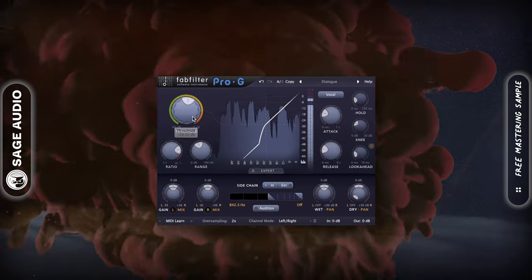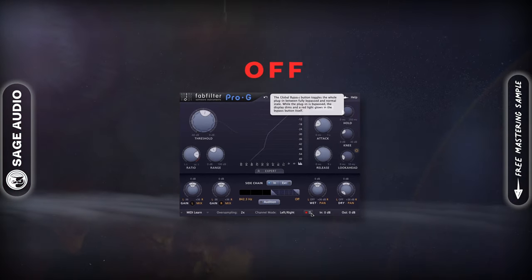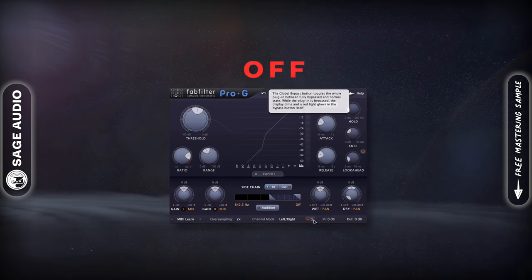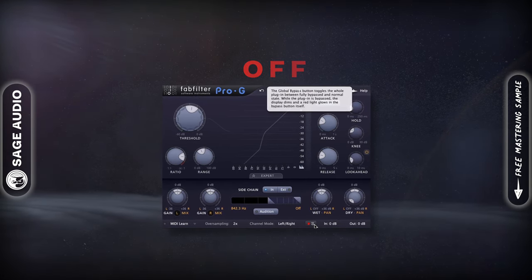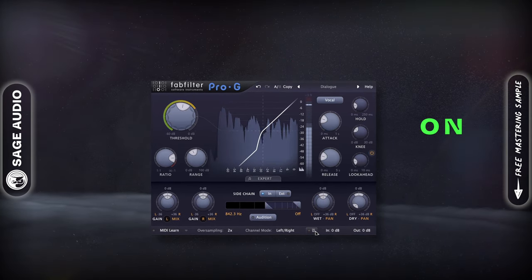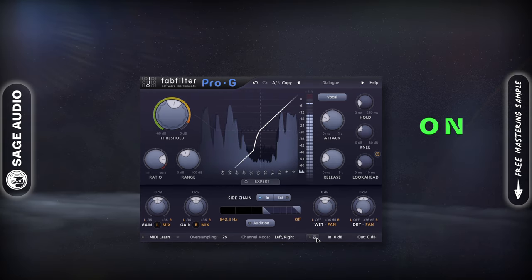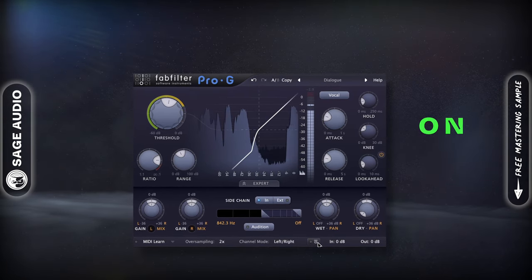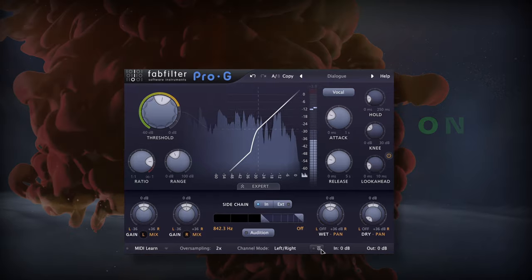Let's take a listen. [Audio demo: voiceover passage from "The Chateau de Gavriac" — gating applied.]